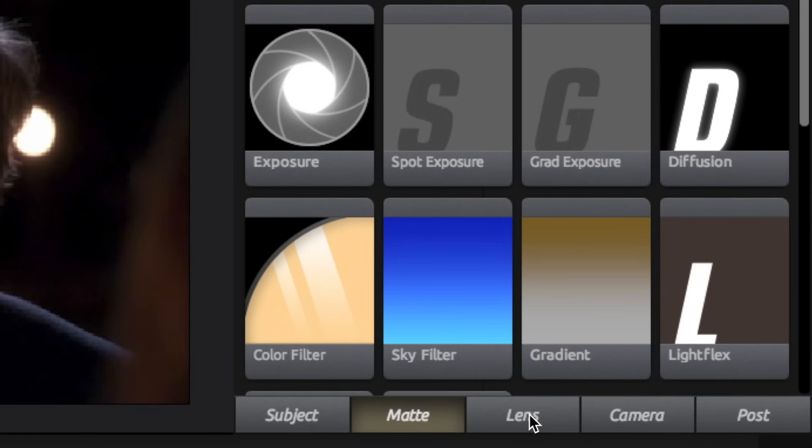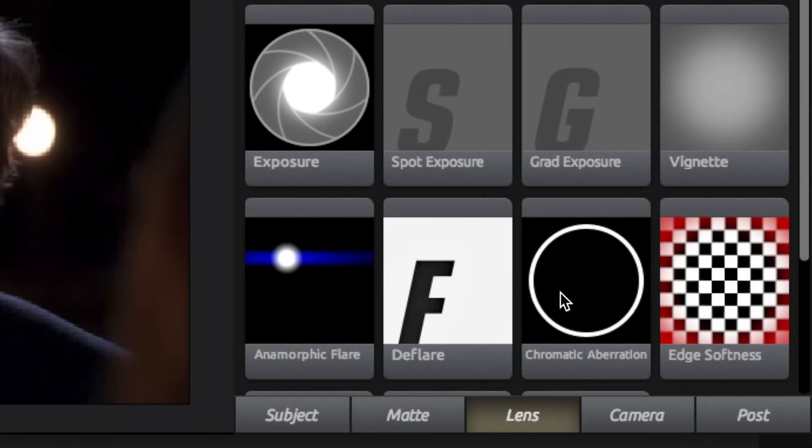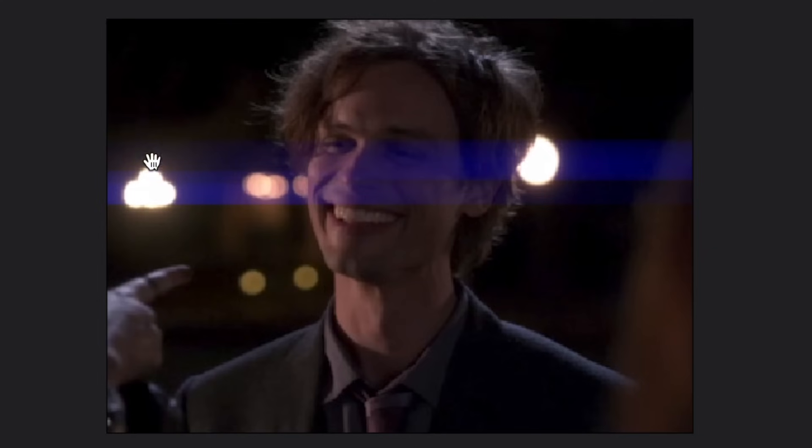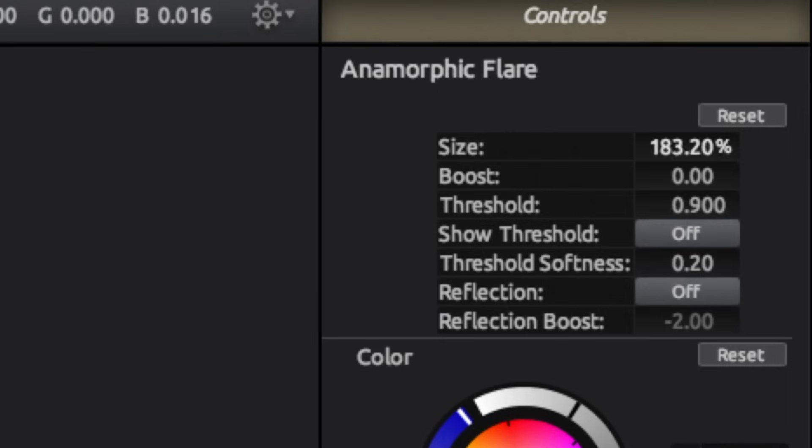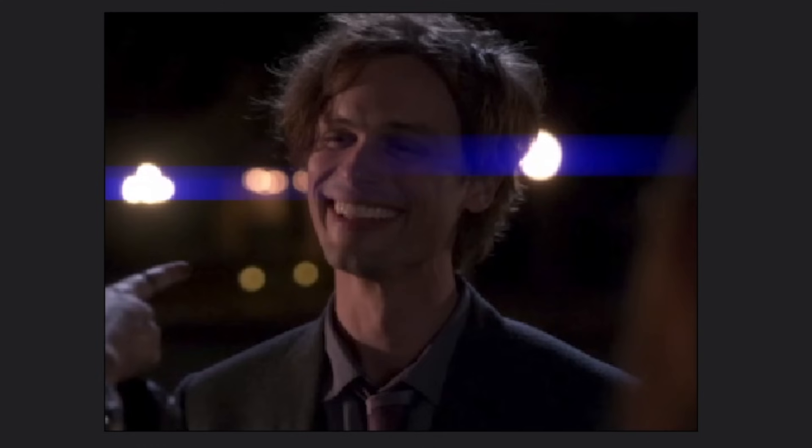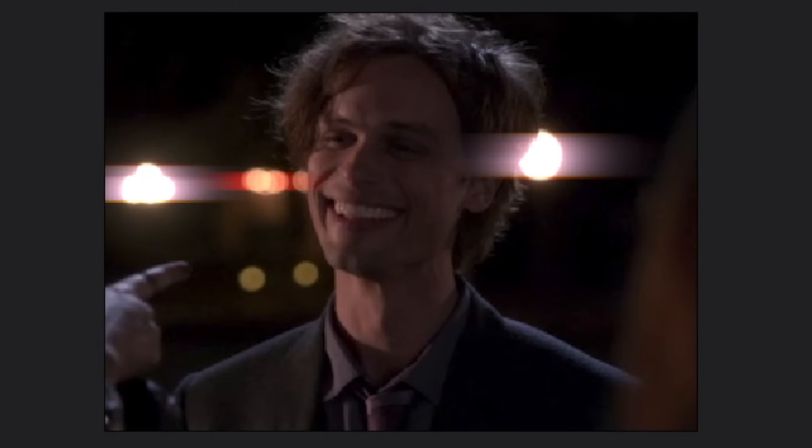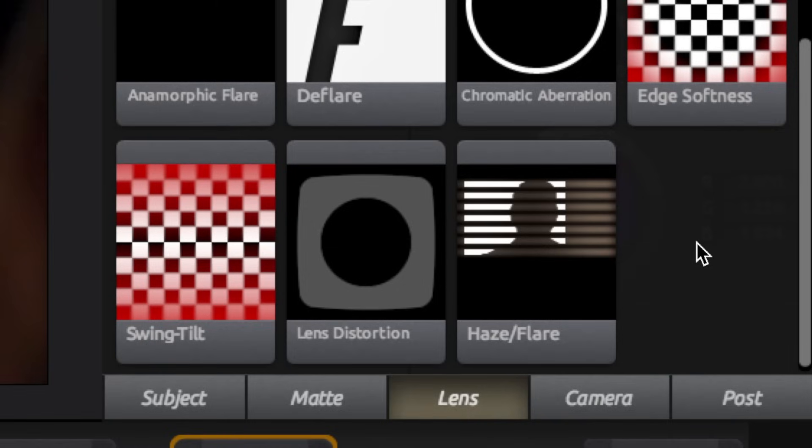So the rest of the add-ons are in the lens category. So next we have anamorphic flare and it just adds like a colorful glare to your clip. Personally, this is too intense, so I like to decrease the size and as you can see, it kind of sticks to where the light is. Just like diffusion, you can always change the color and it gives you a completely different look.